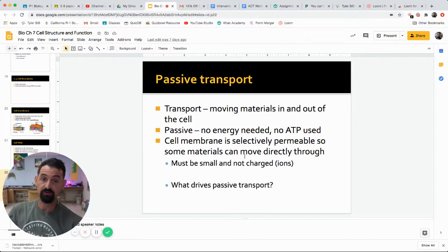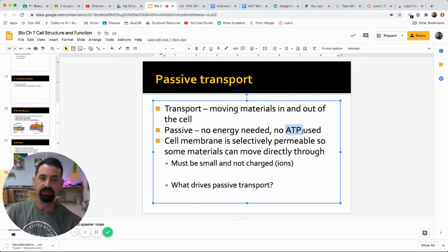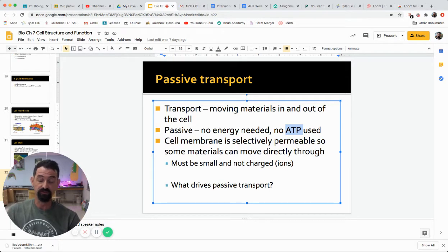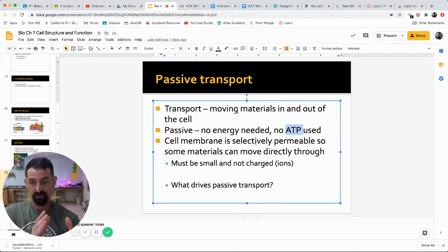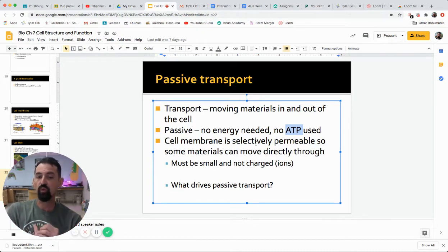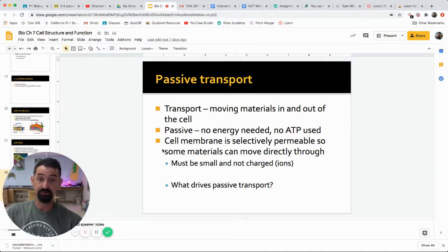Moving things through the membrane is called transport. Some things can move through on their own without being moved — that is called passive transport, meaning materials move in and out with no energy needed. Specifically, the energy in question is ATP, adenosine triphosphate. If energy must be used to move something in or out, it is active transport, not passive. The process that drives passive movement is diffusion.